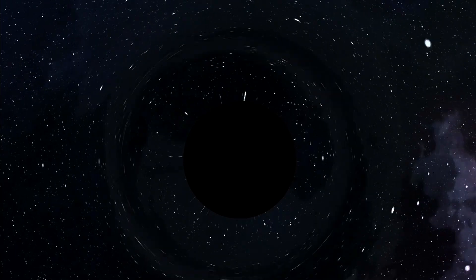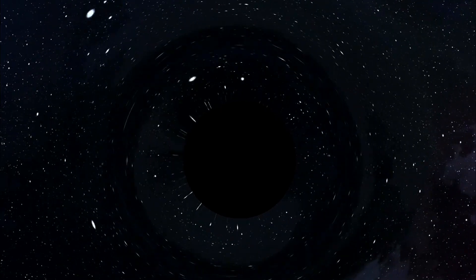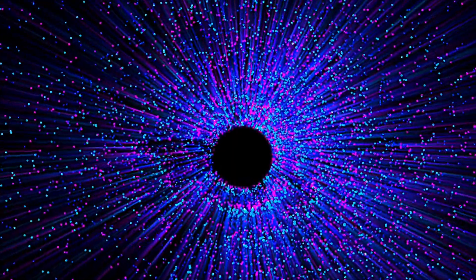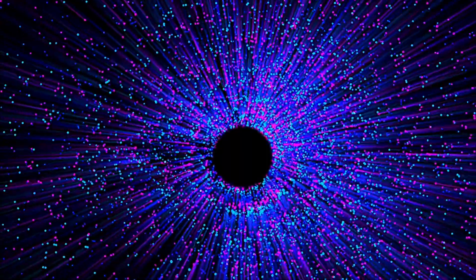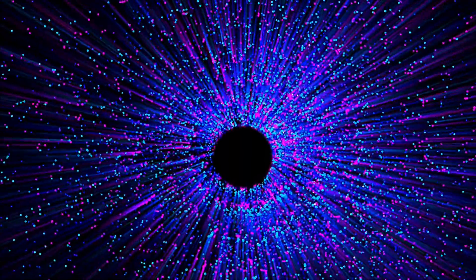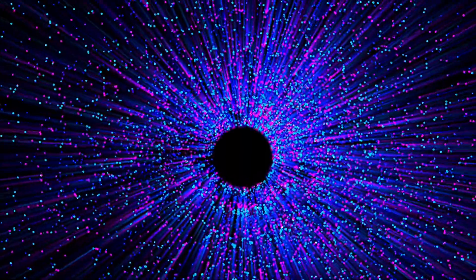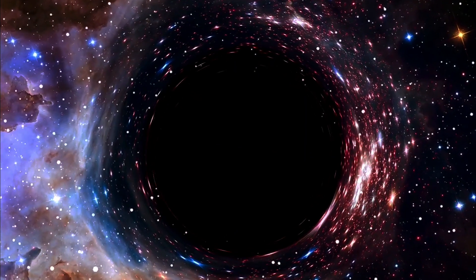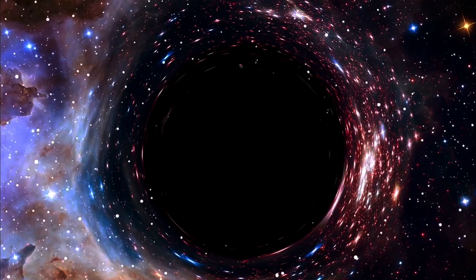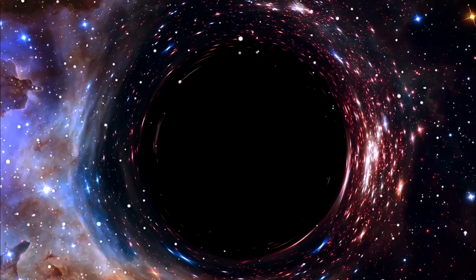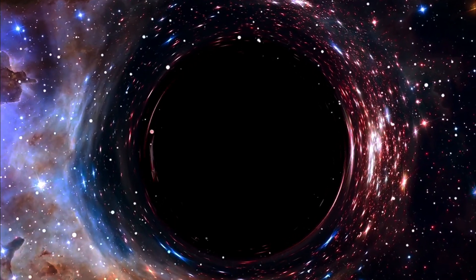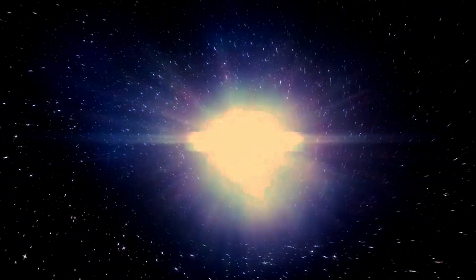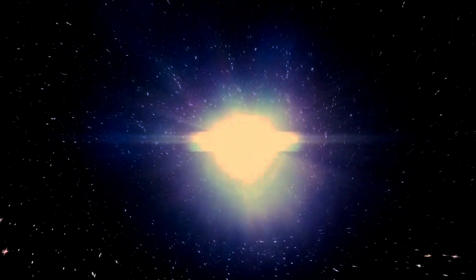In string theory, black holes are not just mysterious voids but are described by D-branes. These multi-dimensional objects can absorb and emit strings, making them pivotal in our quest to understand the fabric of the cosmos. Imagine black holes as colossal cosmic entities, their very essence intertwined with D-branes, creating a dance of strings that reveal the underlying structure of reality.